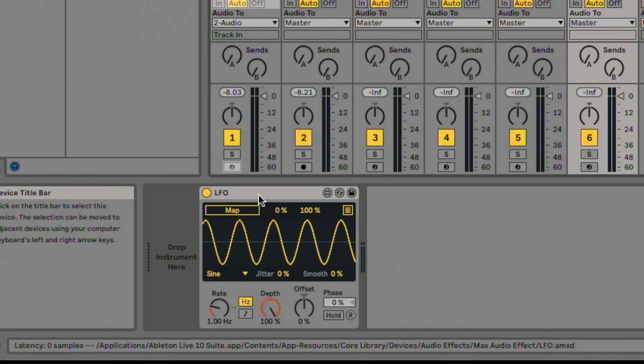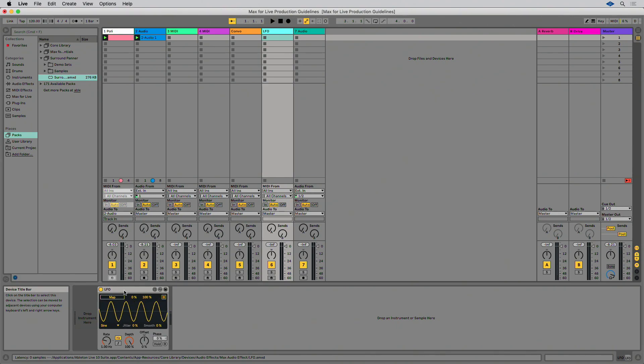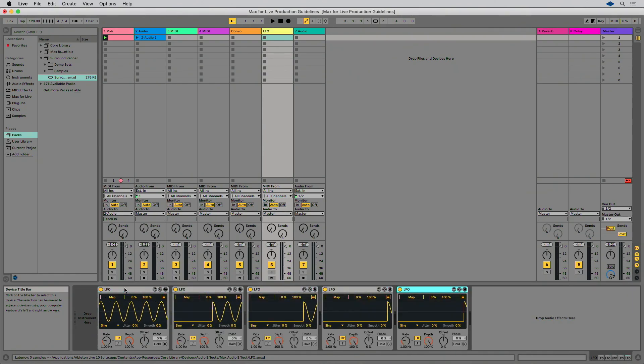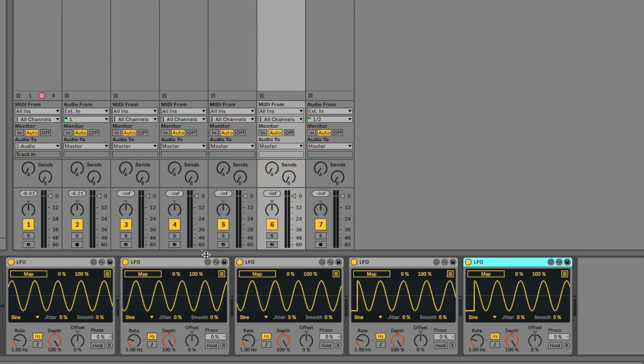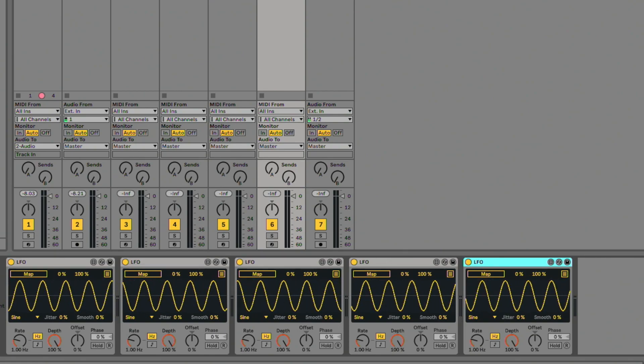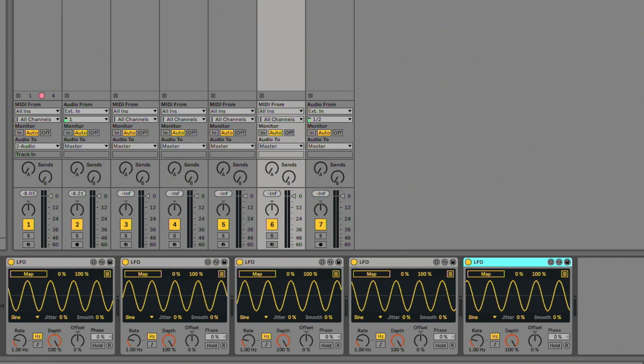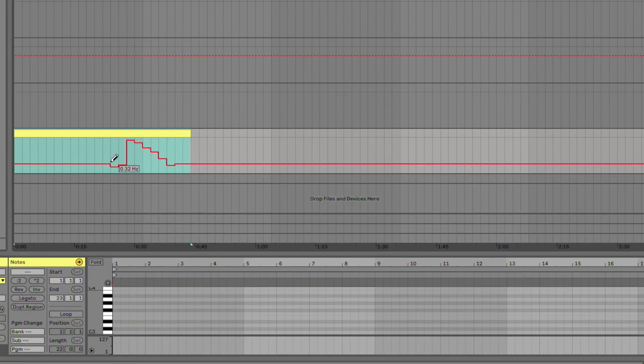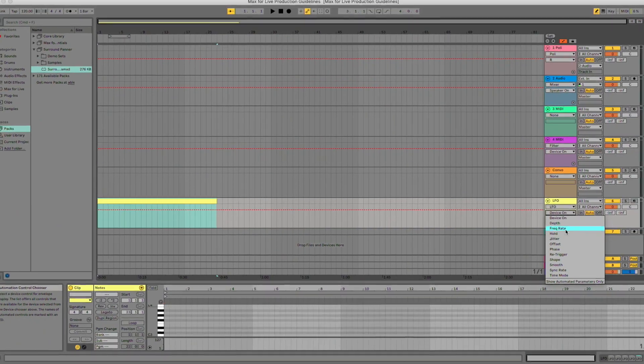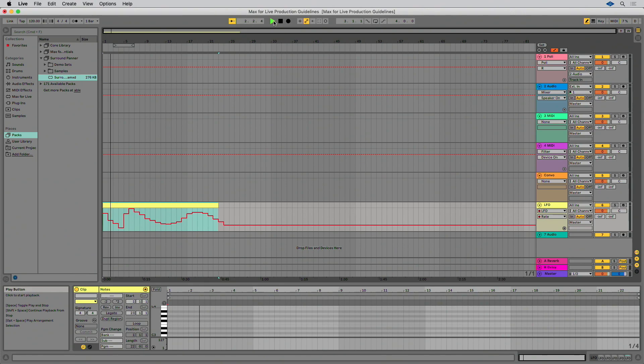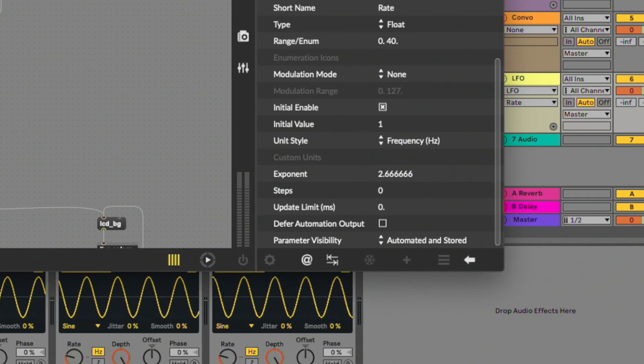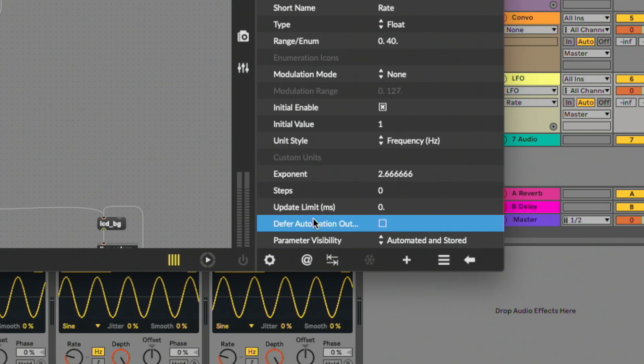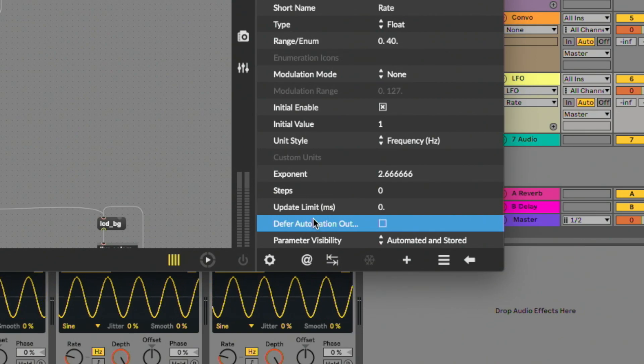Max for Live device performance should be measured in a Live set within a musical context if possible, to avoid unwanted CPU meter spikes. Check this by loading several instances of your device in a Live set. Add some other Max for Live devices or Live instruments and automate some parameters in your Max for Live device. If parameter automation causes high CPU load, try enabling defer automation output in the object inspector, or try higher values for the update limit.